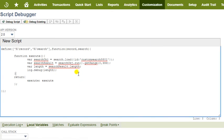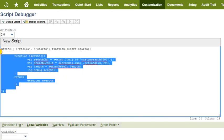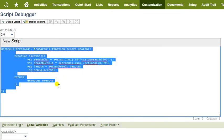Step 2: Paste a scheduled script or user event script to test in the debugger.